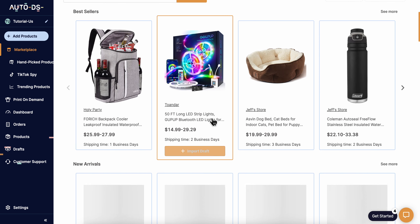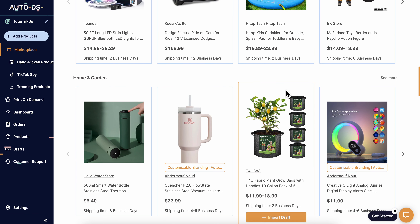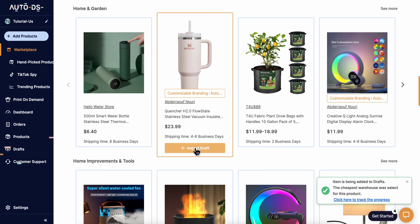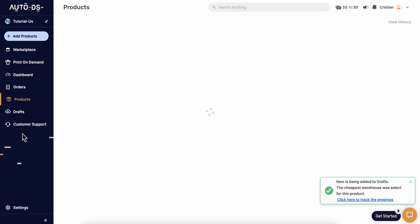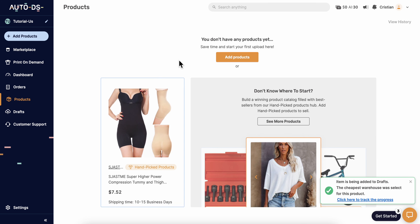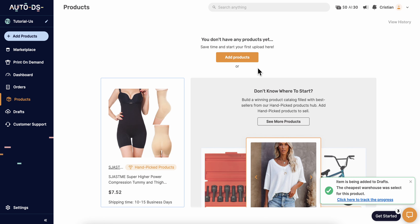Then browse different products. If you want to sell a product on eBay, click on import draft, then go to products where you'll see all your products.